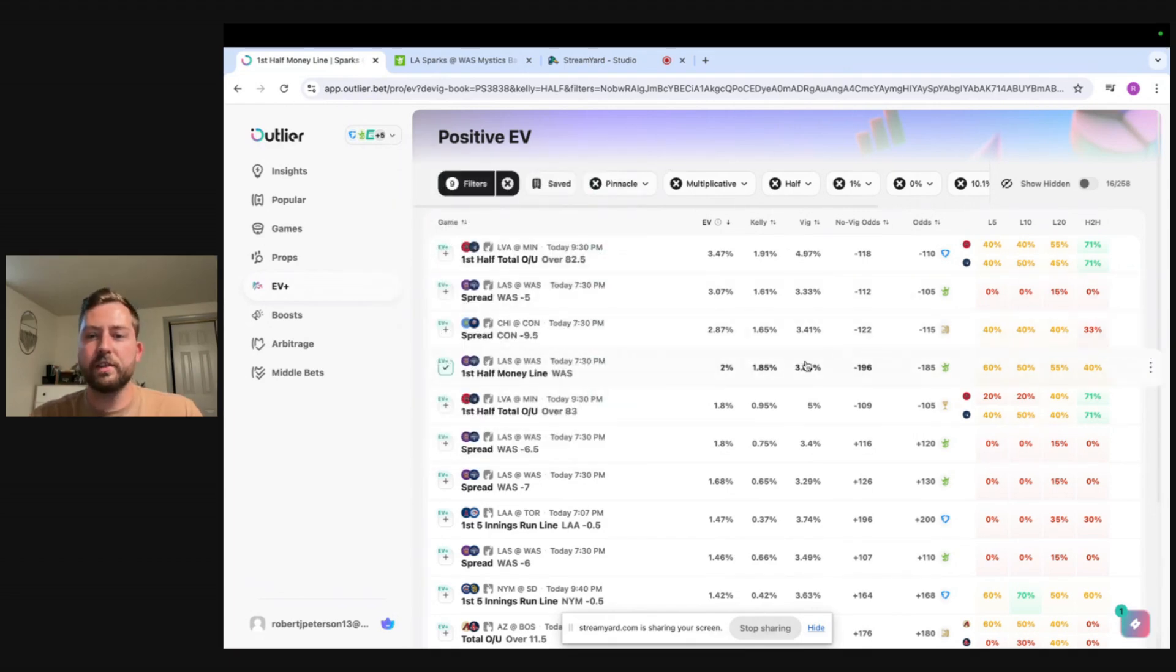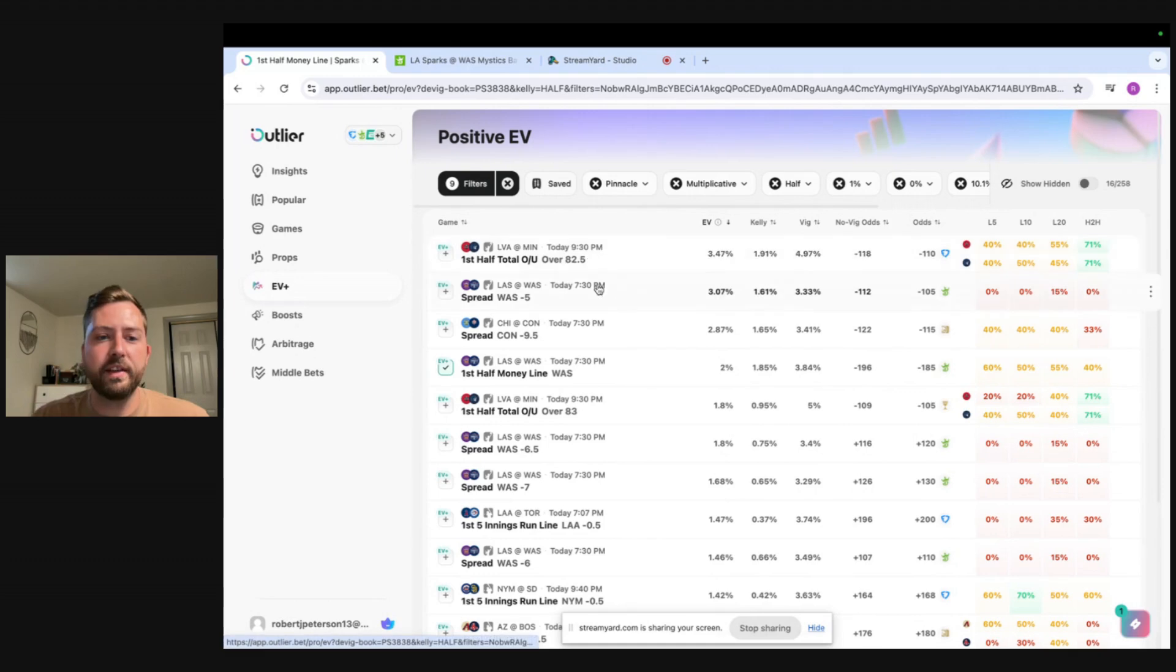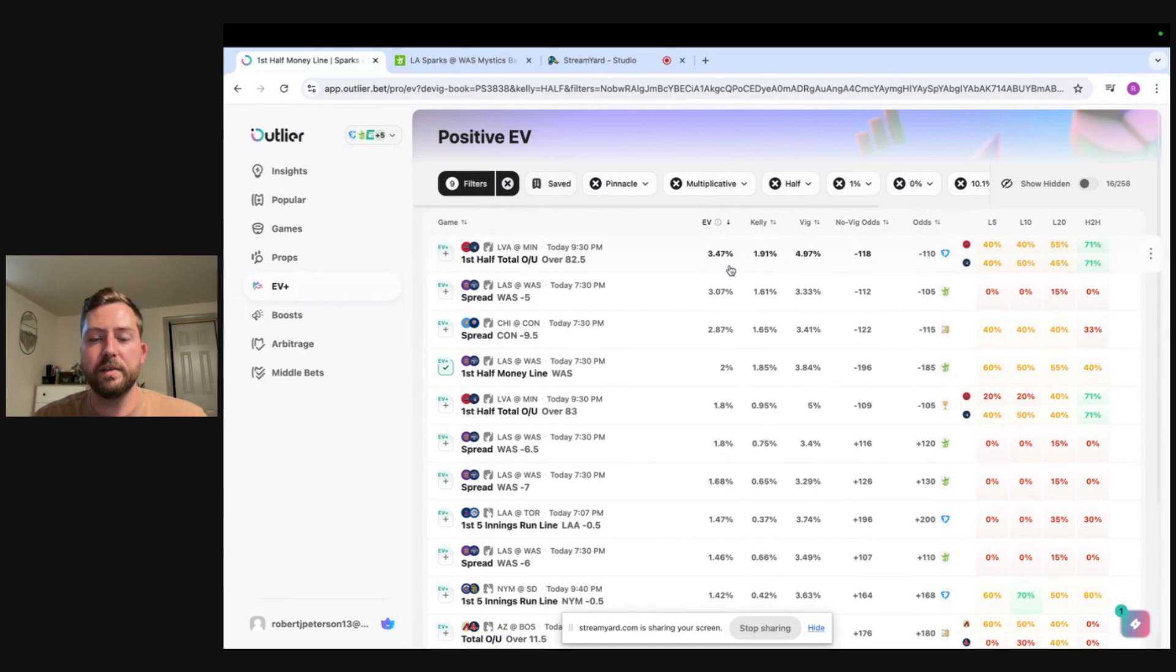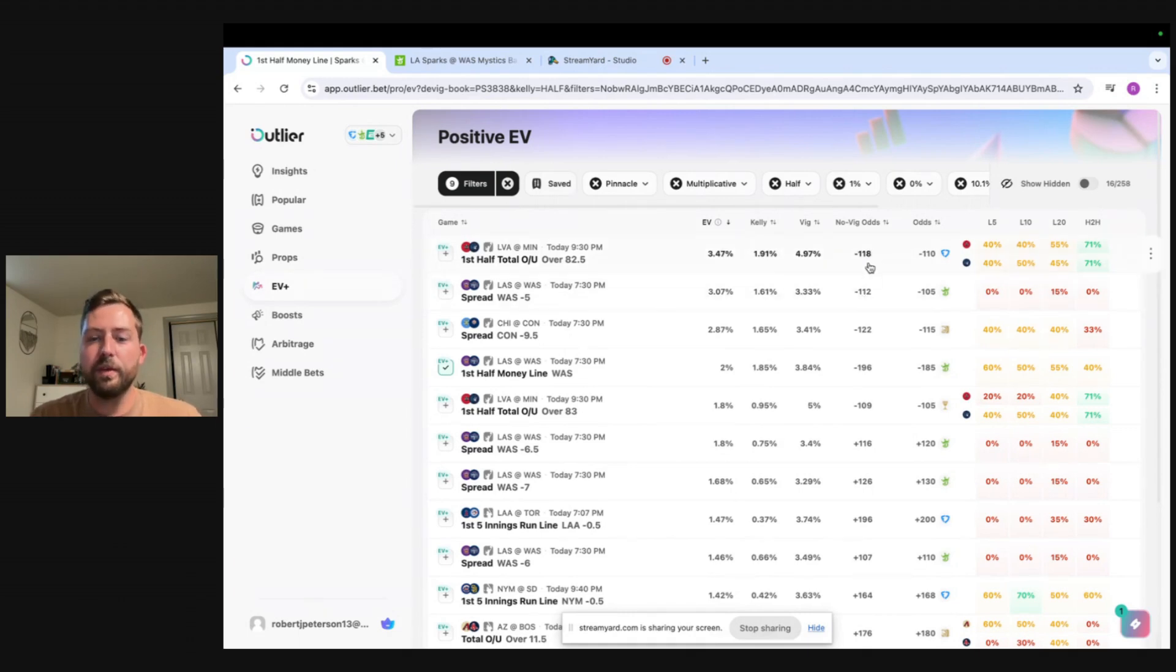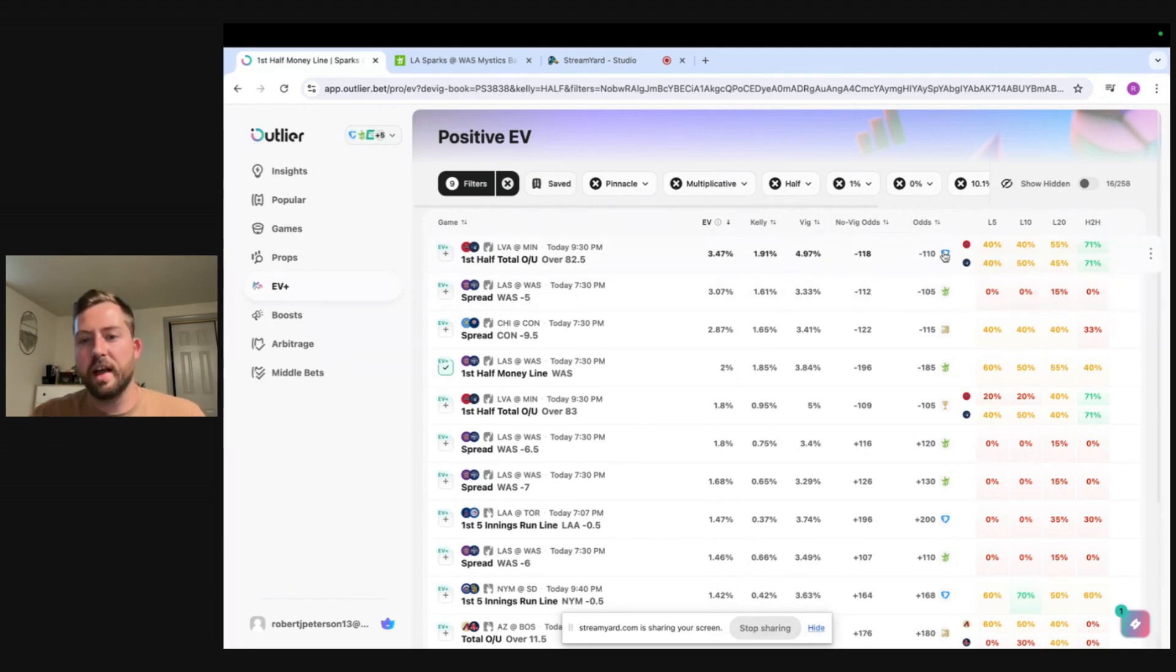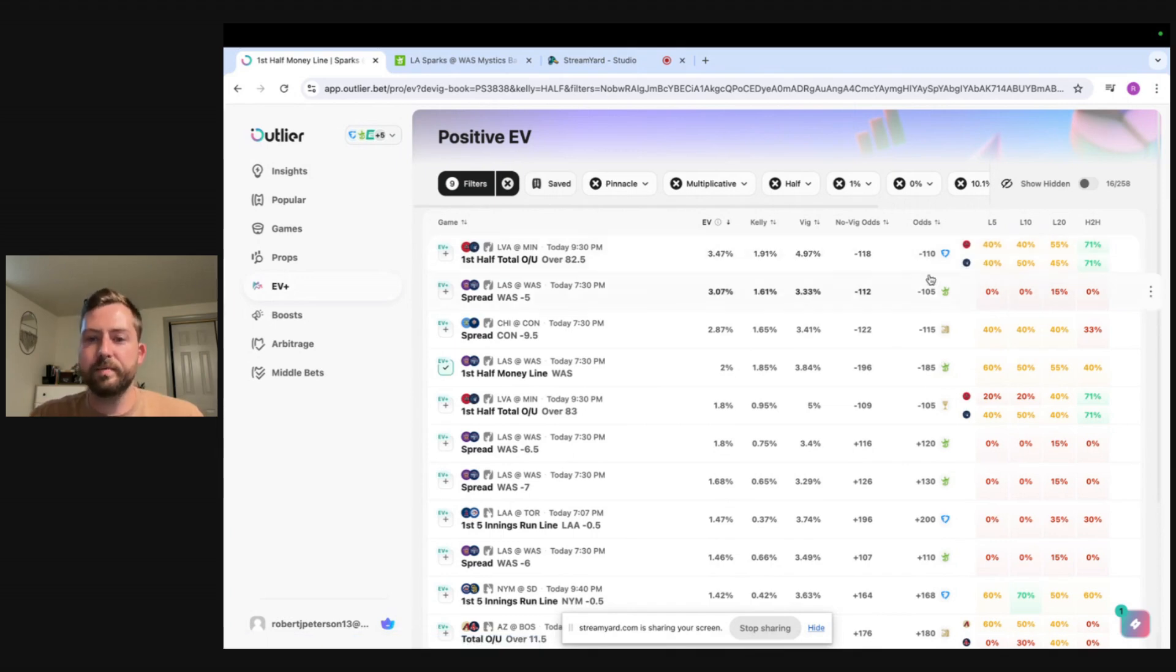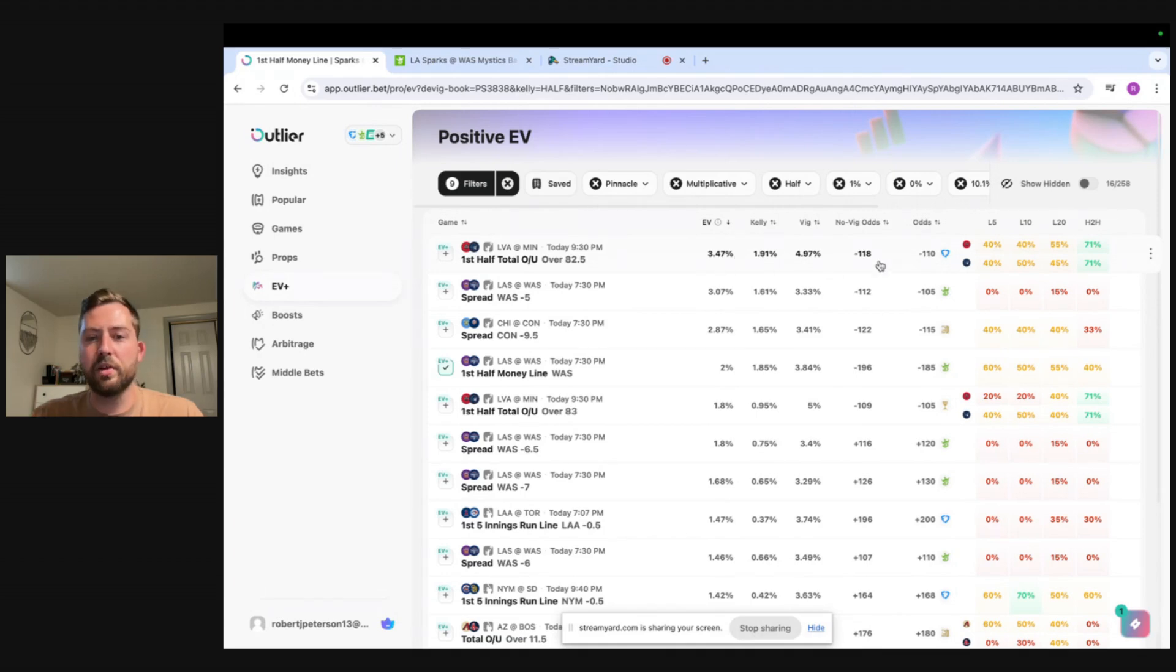So let's just look at this first one here. We have a first half over 82.5 in this WNBA game and we have a 3.47% EV which is great. The Kelly percent of my bankroll is saying to bet 1.91%. This VIG is close to 5%. The no VIG odds minus 118 so that's also the fair value and we're getting this bet at minus 110 on FanDuel. So basically this line on FanDuel is good up to minus 118. Obviously if I open up FanDuel and now they're priced at minus 115 you know my EV is going to be a lot lower but it's still a good bet so I will bet this probably up to minus 115.